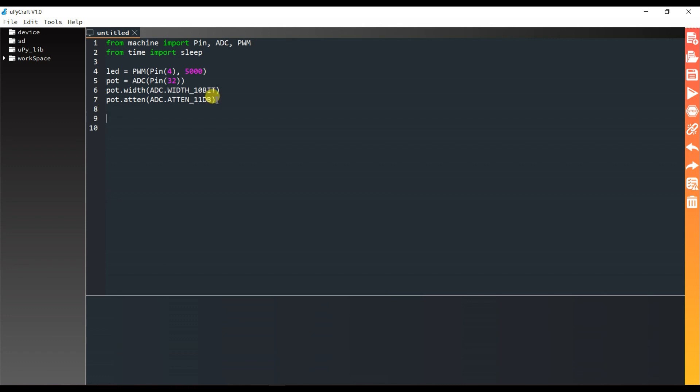Here we decide the voltage level — the maximum voltage level is 3.3 volts. Now I will add a print statement.